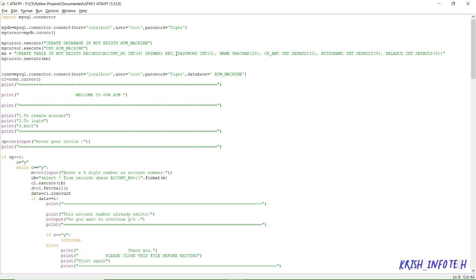In the records table we are going to have: account number as integer and primary key — so account number is our unique primary key — then password, which is also integer so you can have only numbers, then name as varchar, credit amount as integer with default value zero, withdrawal as integer with default value zero, and balance amount as integer with default value zero. These are all the field names in our records table.